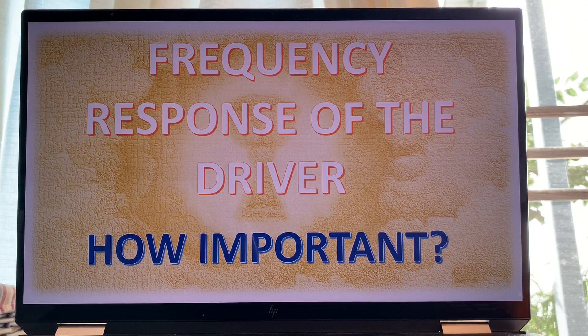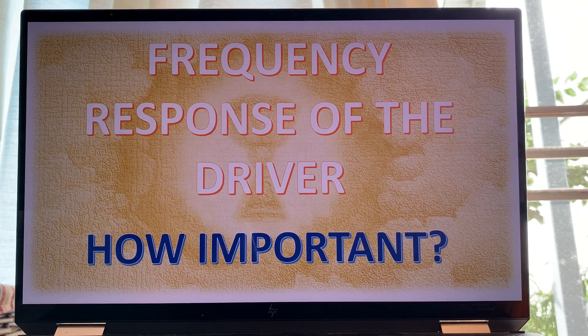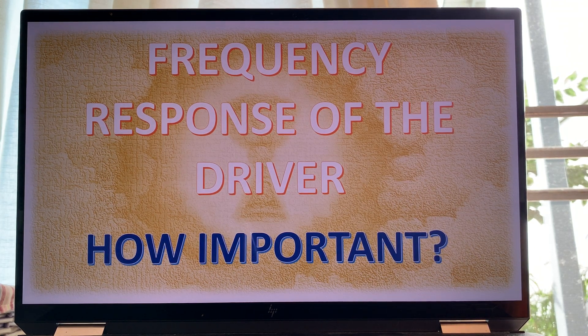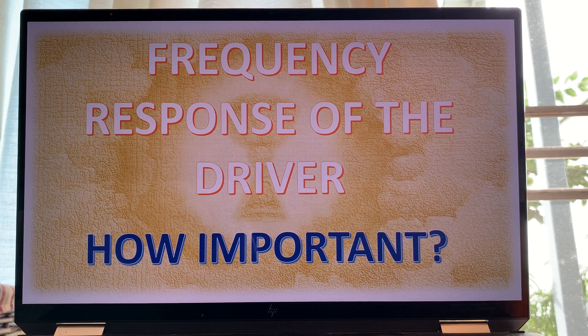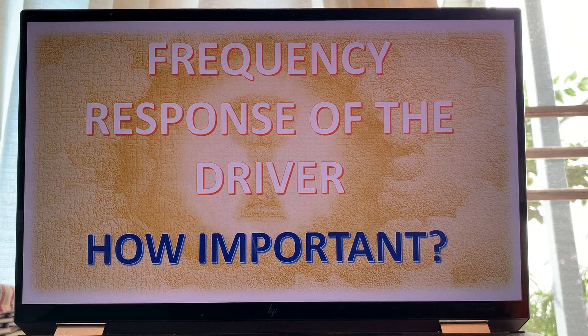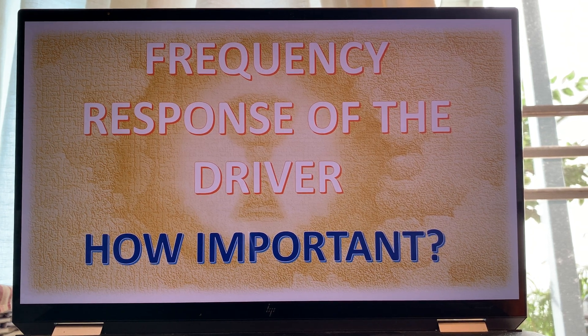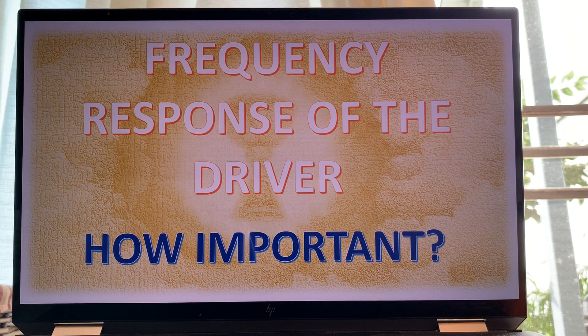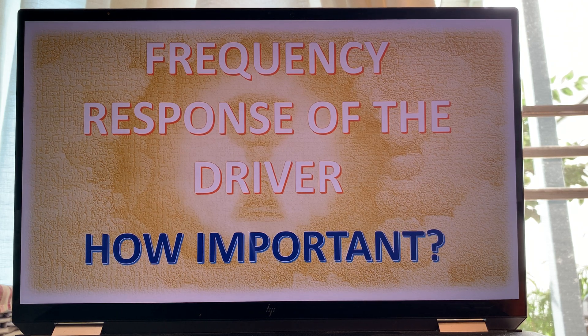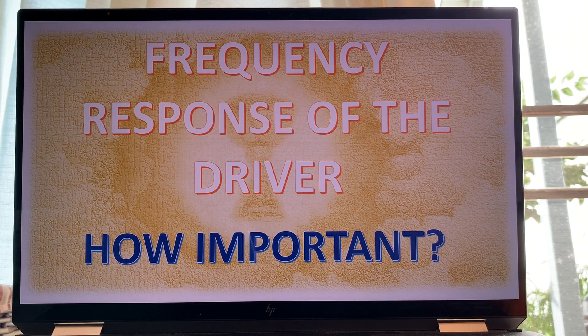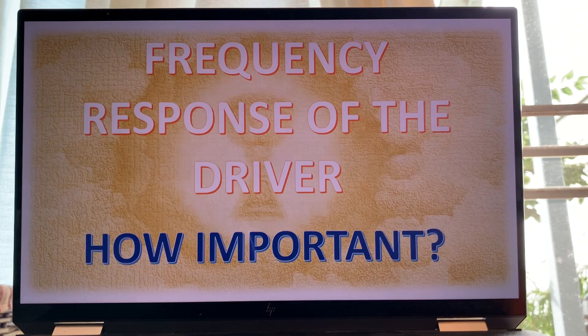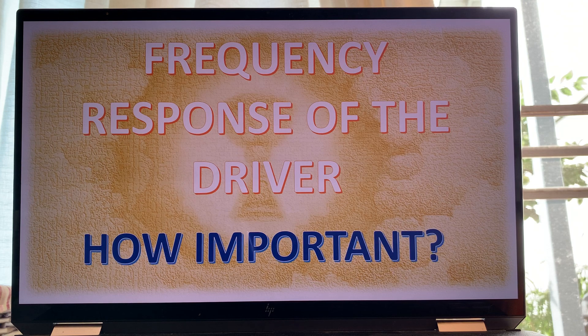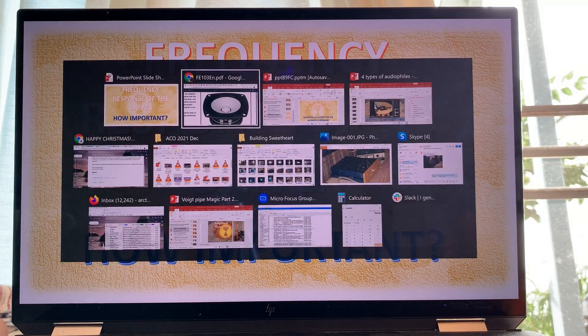Lately I've been going through the frequency response curves of many different drivers. In the past I've shown measurements for loudspeakers and told you what I think of them, what they mean, how they translate to real life. Now I want to get into the application a little bit more, because the frequency response curve is not everything.